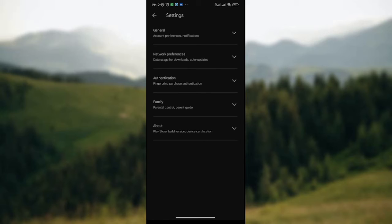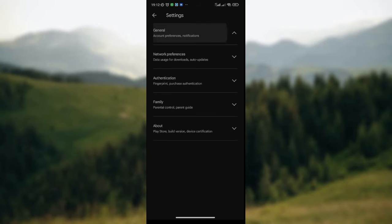Once you've clicked on Settings, another page will be displayed with five options: General, Network Preferences, Authentication, Family, and About. Click on the General option, which is the first option on the list.